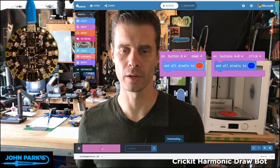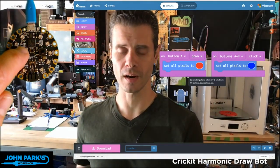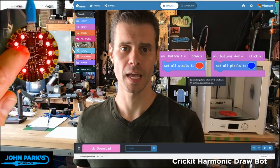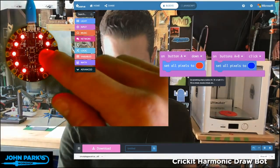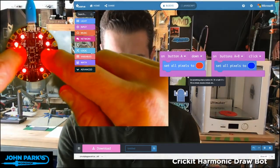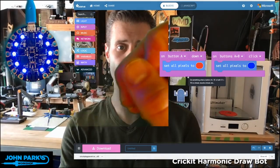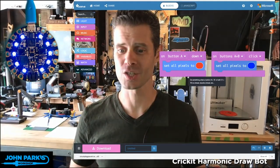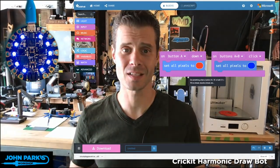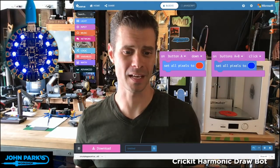I'm going to download that to the board. Now it's on there. If I press A, I get the red. And if I press A and B together, I get blue. And so that is today's MakeCode lesson.